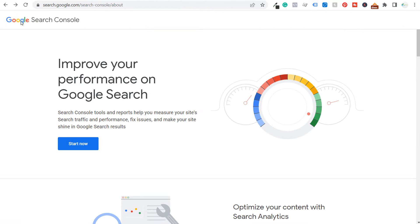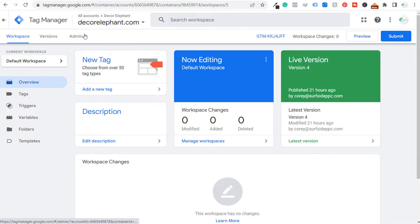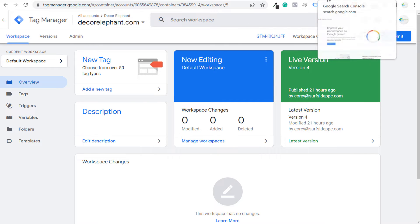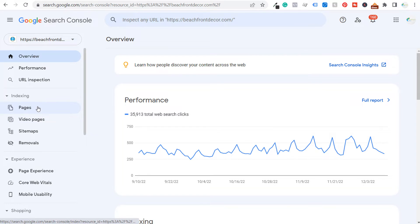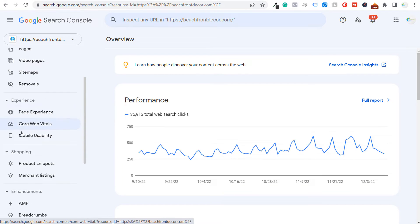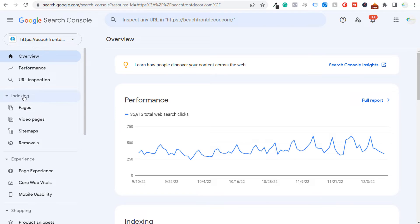If you already have an existing Google account, you want to use the same Google account for your Google Search Console as you will for Google Tag Manager. The reason you want to use Google Search Console is you can find indexing issues, submit your sitemap directly to Google, see page experience issues, merchant listing or product snippet issues, and most importantly see your performance in Google search results — what clicks are driving traffic and what pages are getting the most traffic.